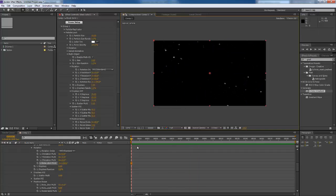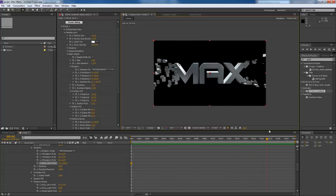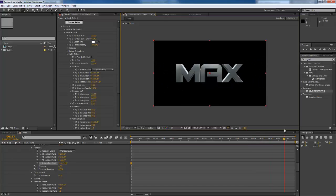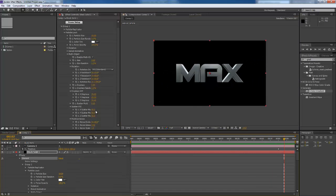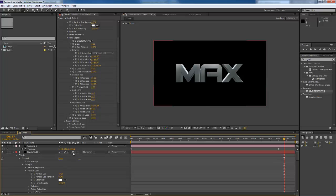Next, what you can do is obviously you can start enhancing it. The first thing that I recommend you really do is you enable your motion blur.